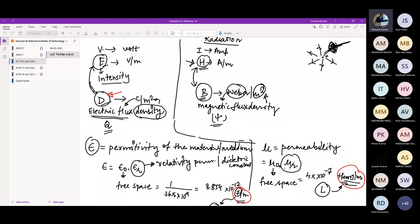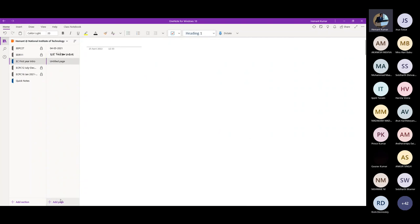So today we will discuss what happens when the charge is accelerated — basically, the time-varying fields. Both electric field and magnetic field are time-varying instead of static as discussed in the previous lecture. Now we will move to the time-varying fields.